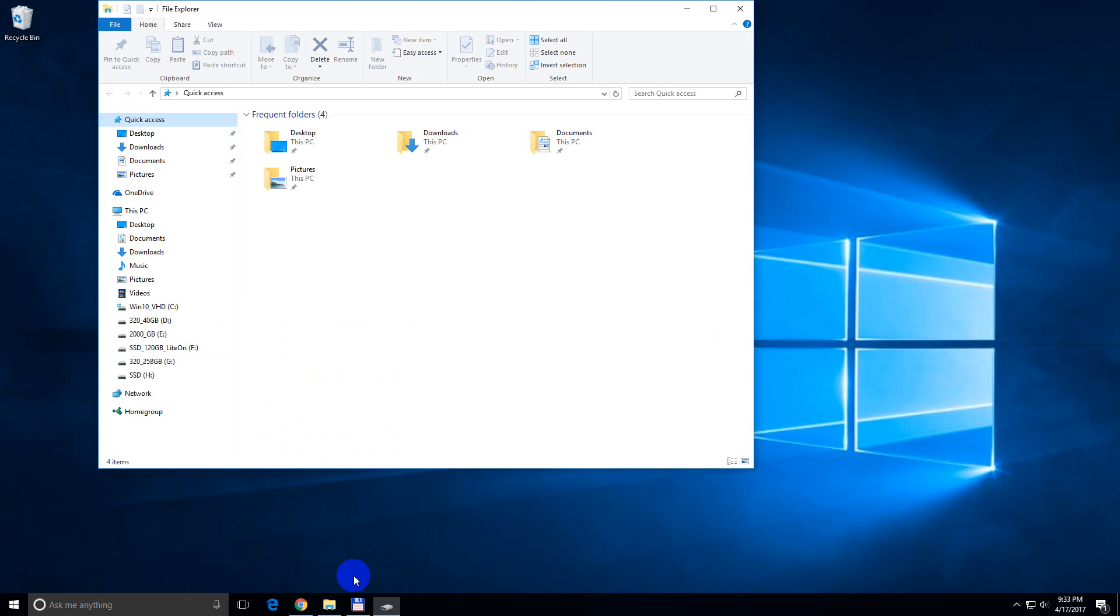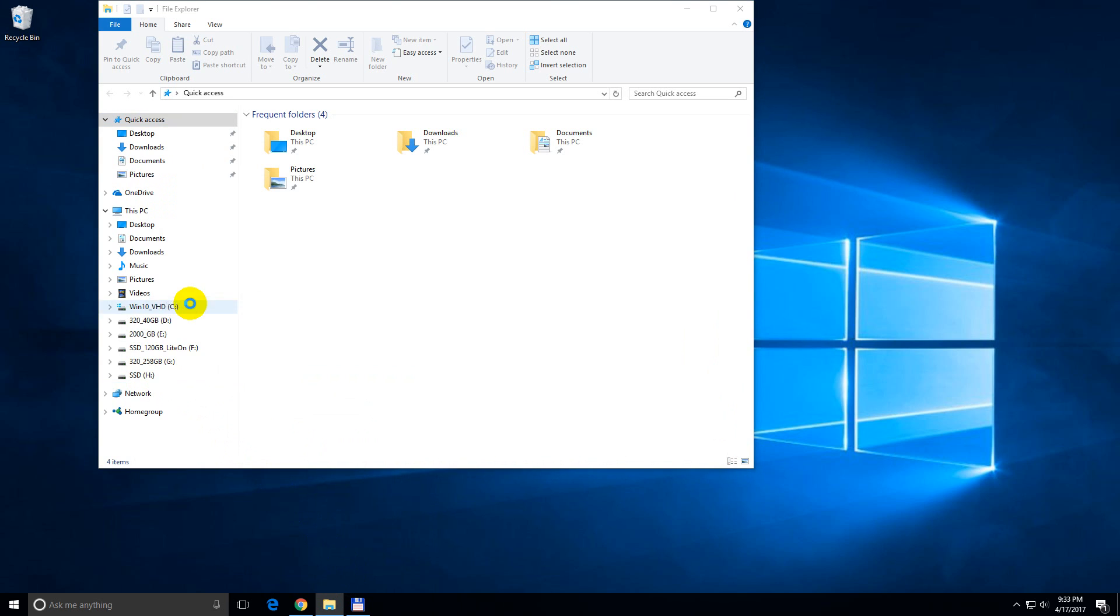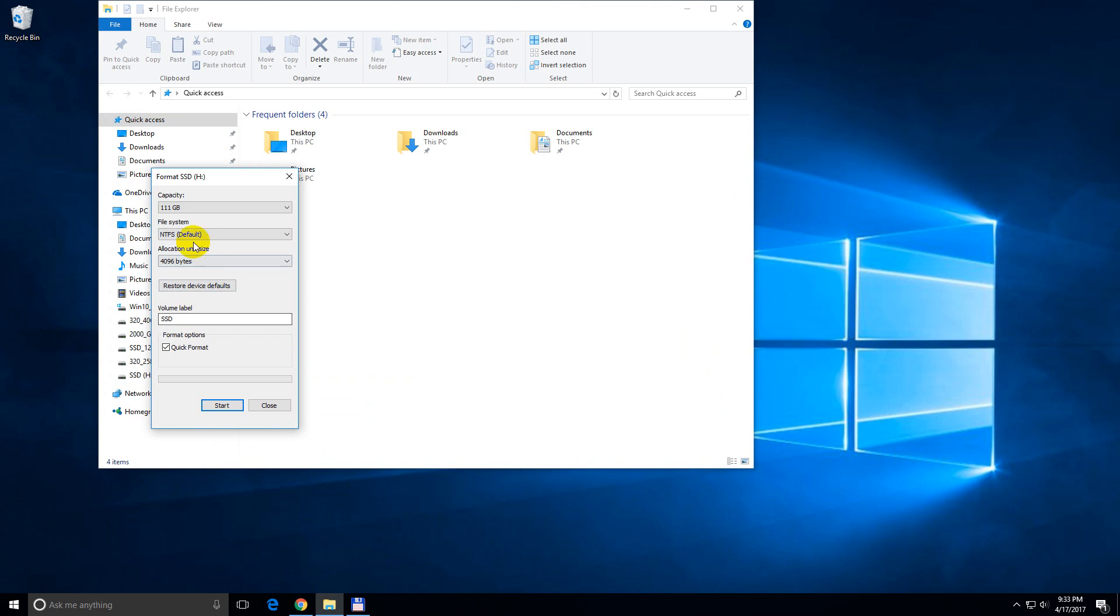And if I right click that hard drive and go to format, then here at file system I have only NTFS option. So let's see how to format it in XFET format.